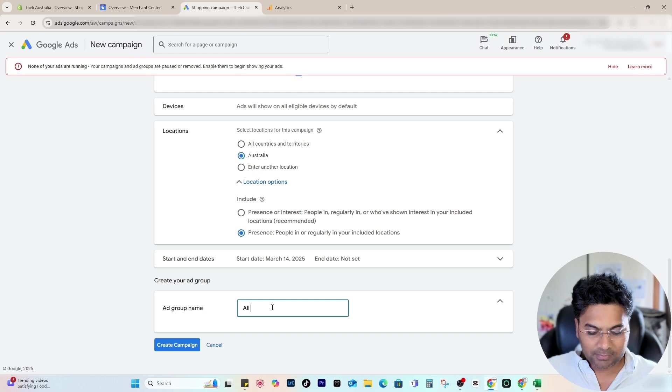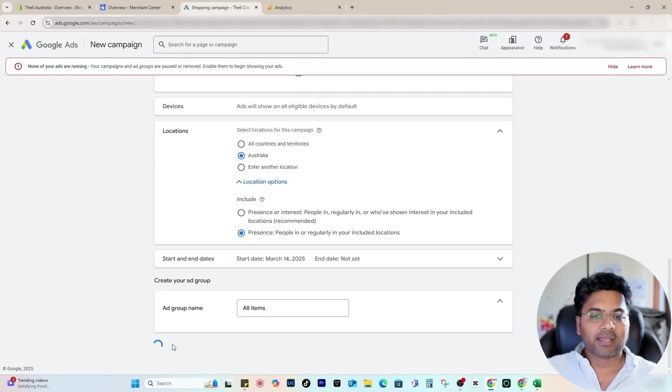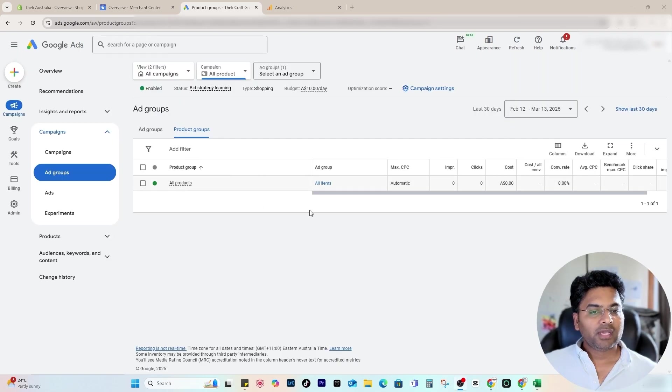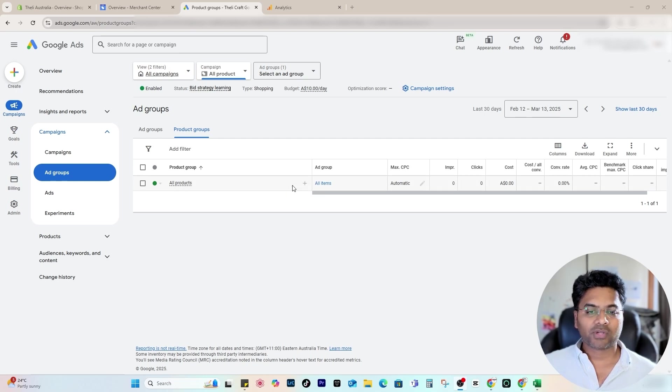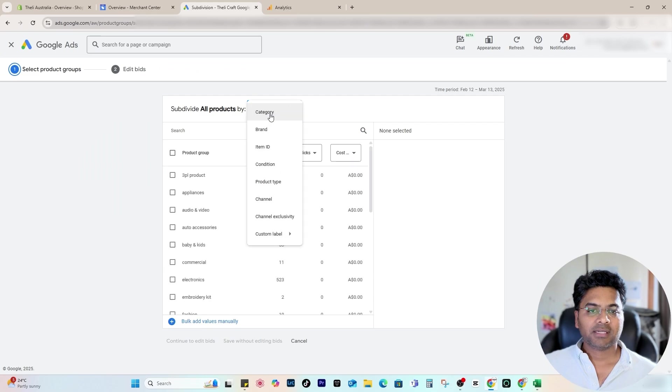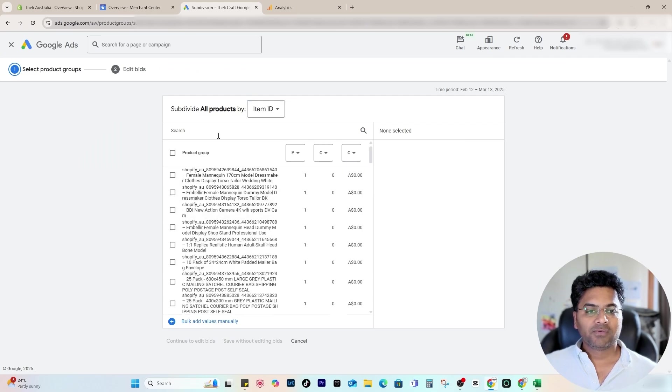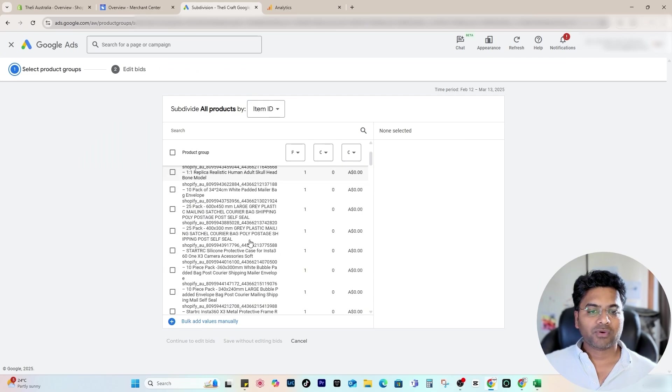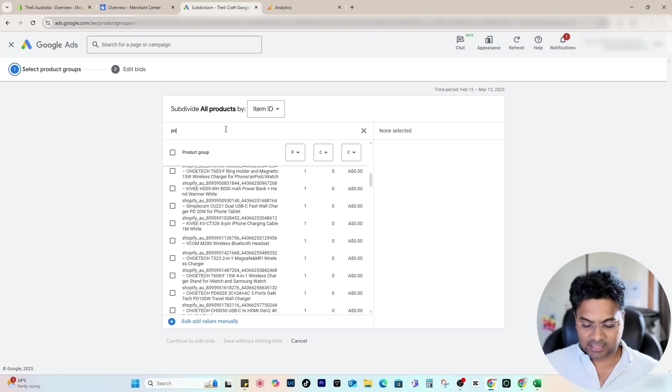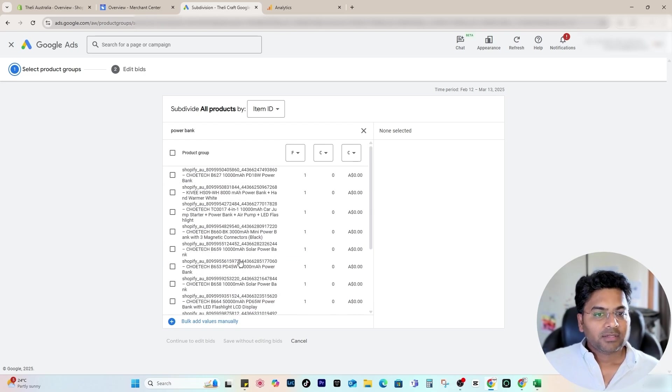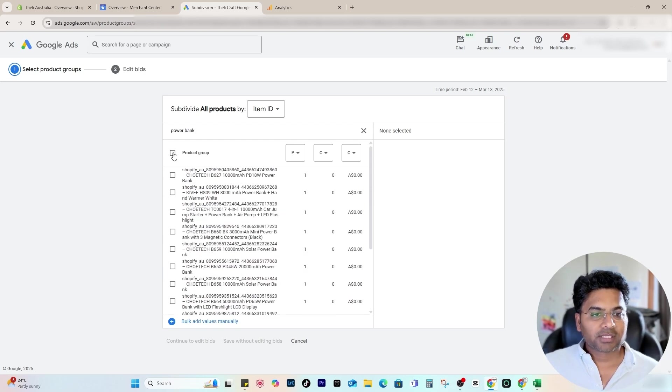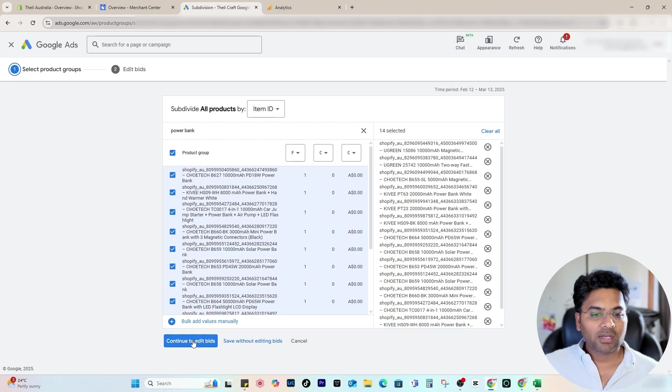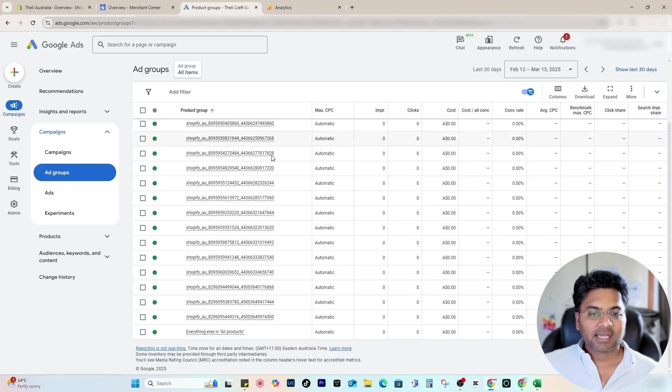Now here you find all the products. If you want to expand these products or remove particular products, then what you can do is simply select here, Add Subdivision, and select Item ID. If you want to remove any particular products—something like power bank, just imagine in my case—so if I want to remove these particular products, I select All, then Continue Edit and Save, and these are all the power banks. Everything else is under the All Products.